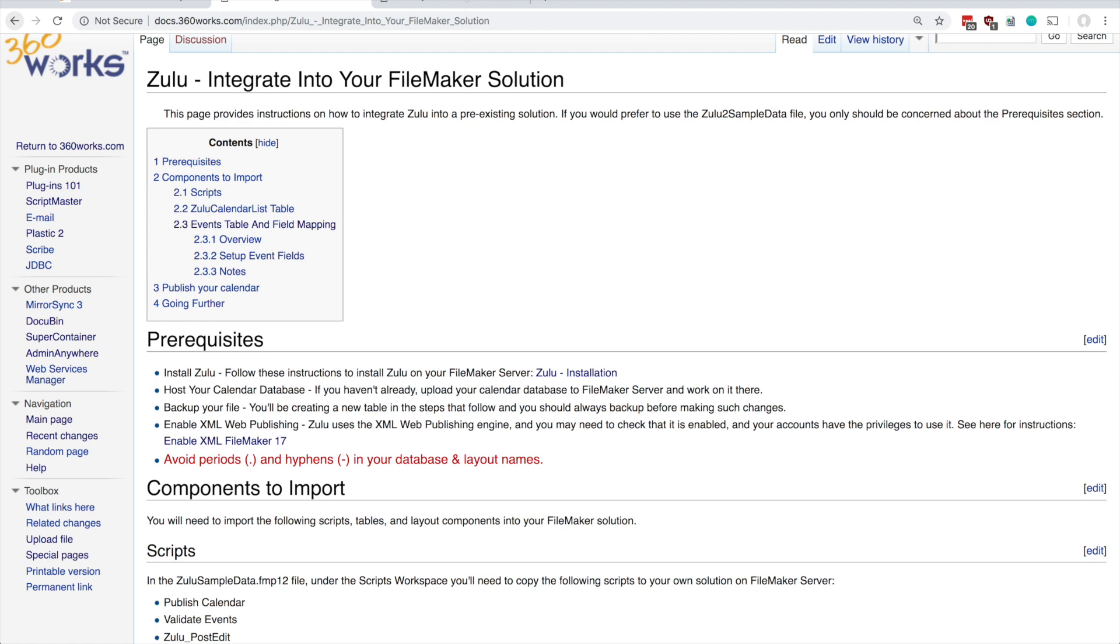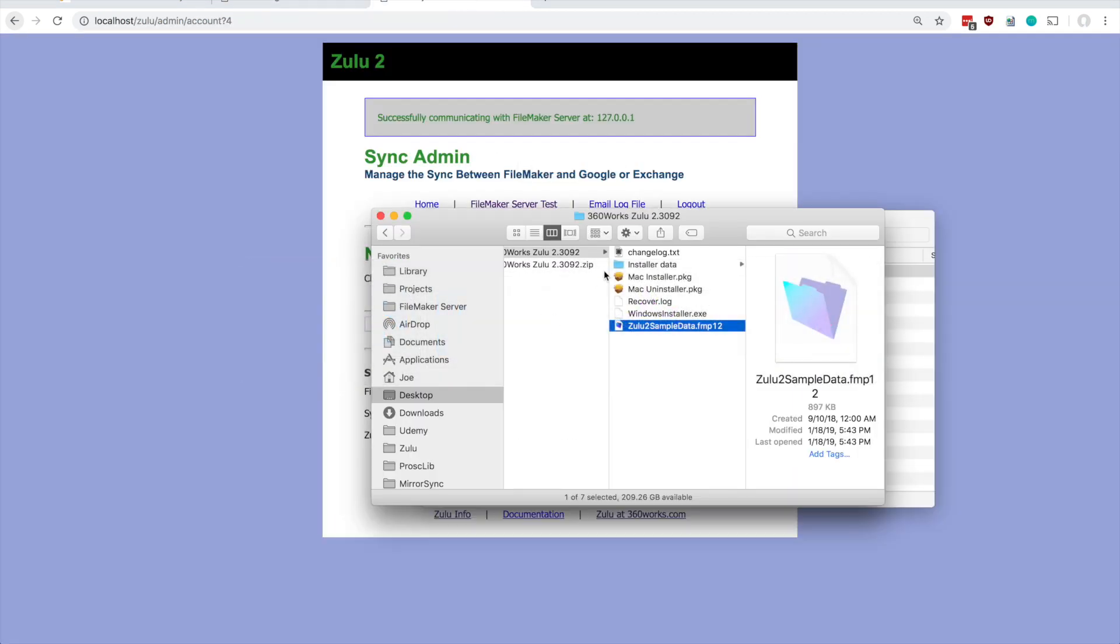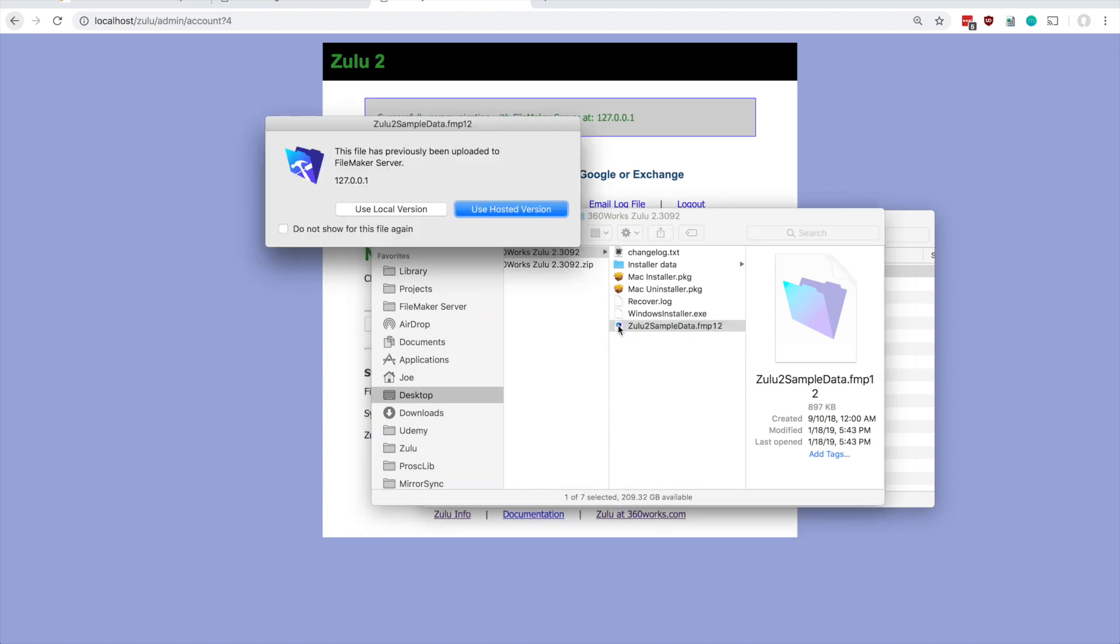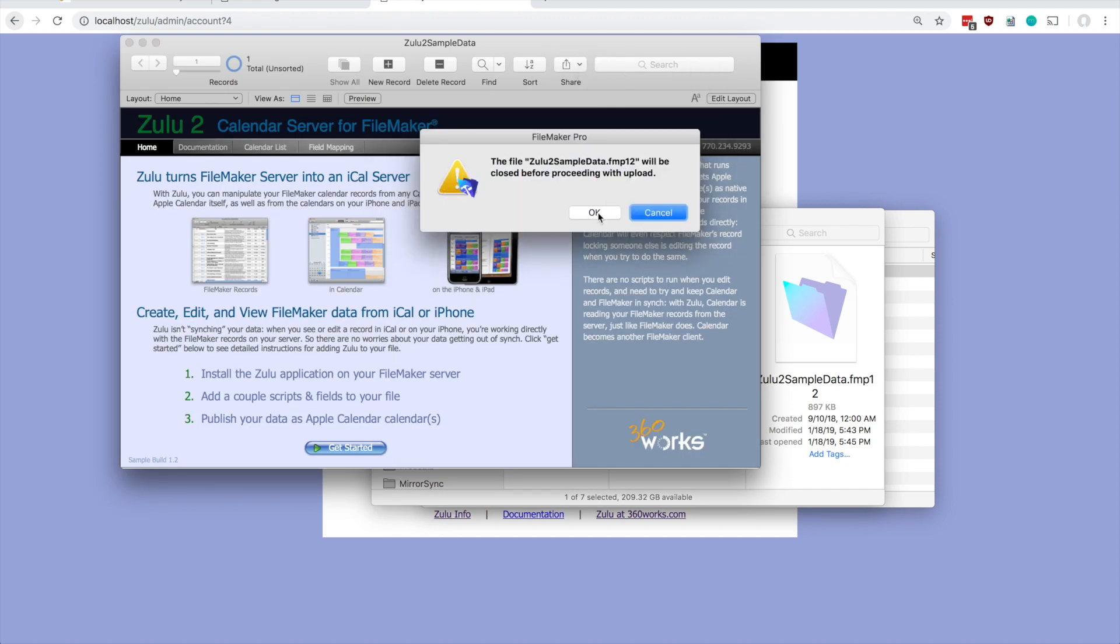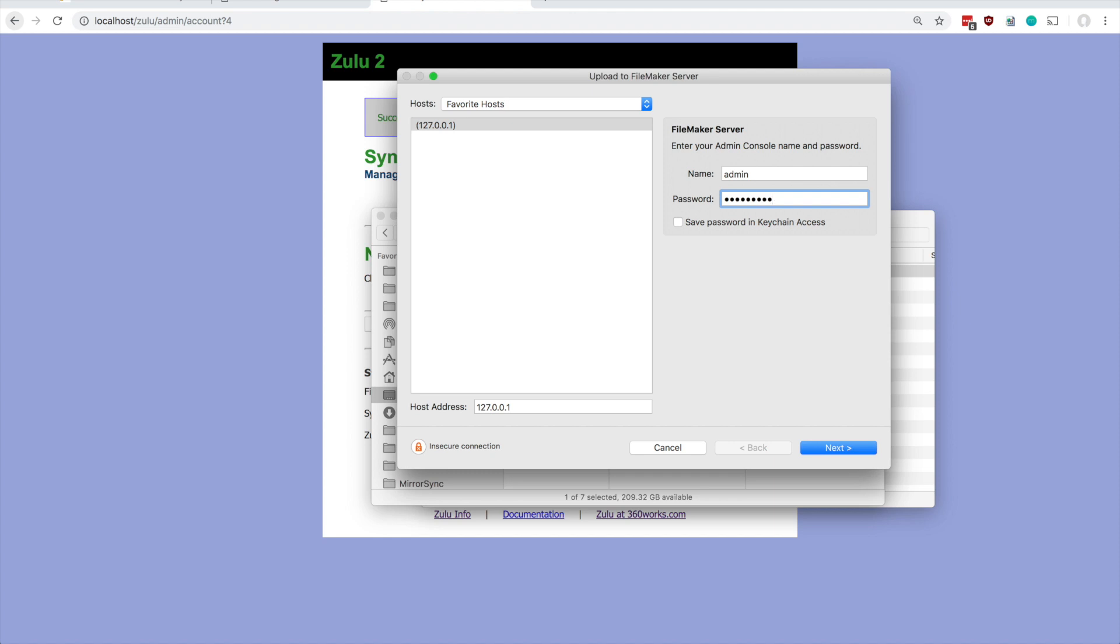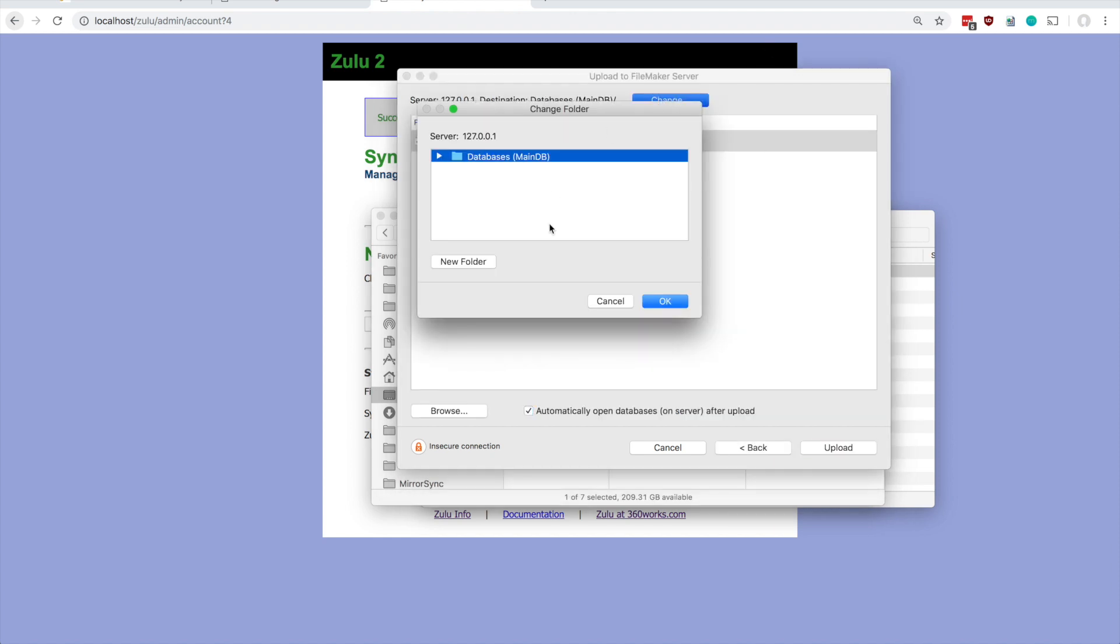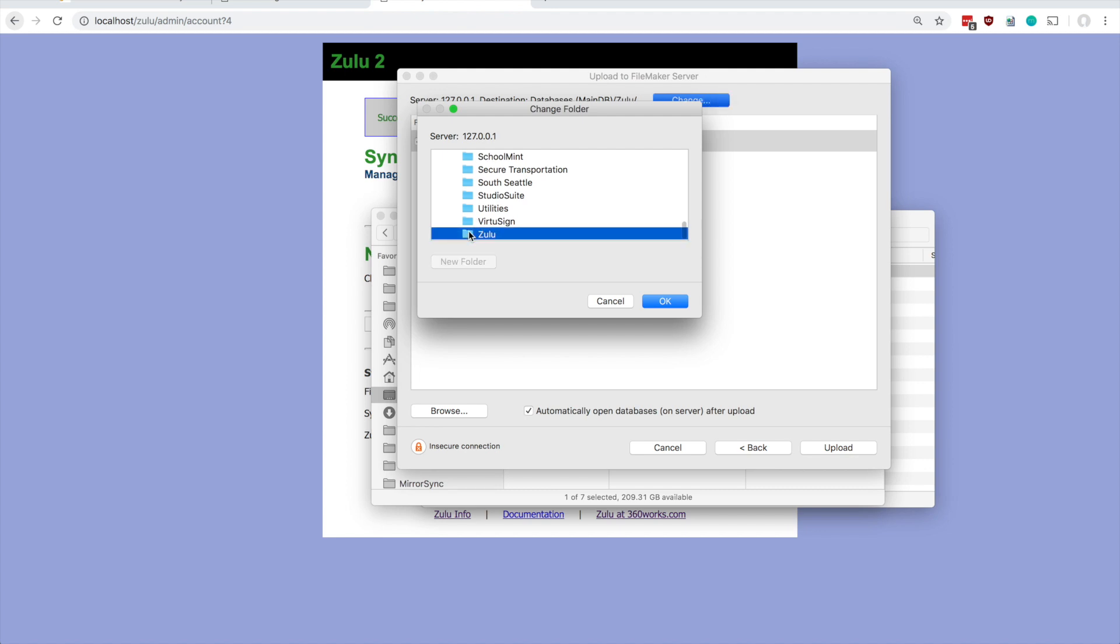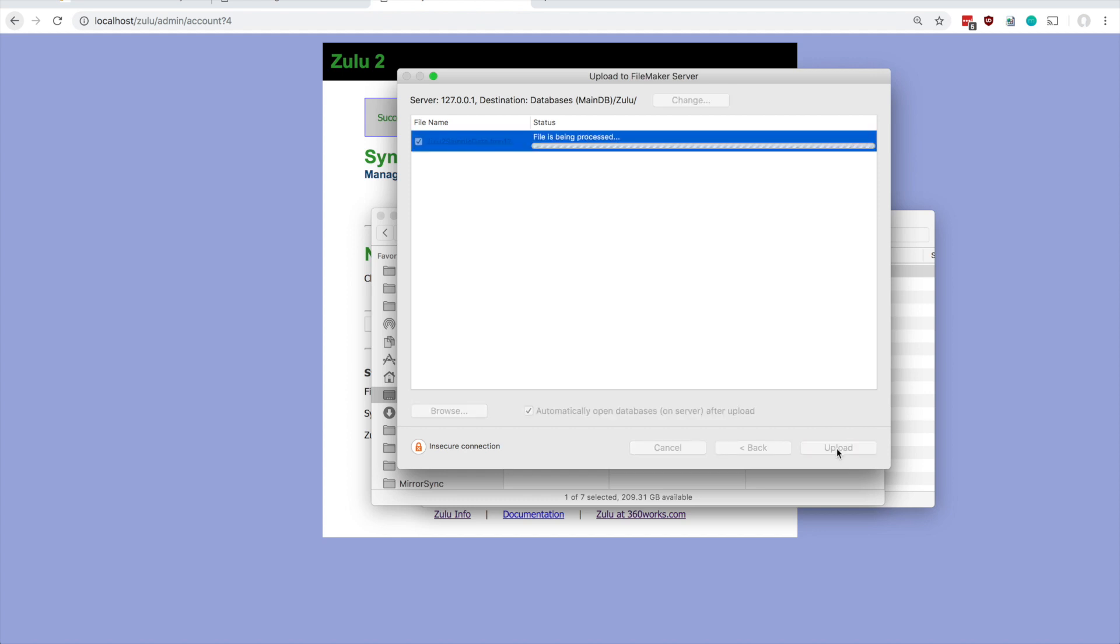So let's go back to that download folder and we can see the database included here. Let's go ahead and open that up and we'll want to come to share and then upload to FileMaker server. I'm going to select my local server here, enter my FileMaker server credentials, and I do like to keep these somewhat organized so I have a folder here for this database. Let's go ahead and upload it.